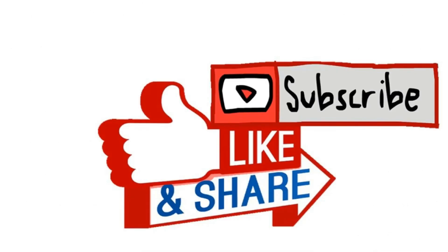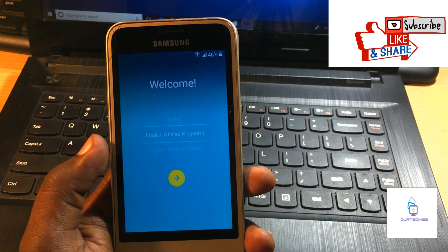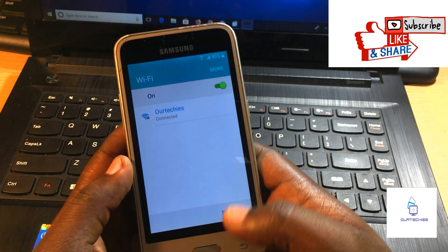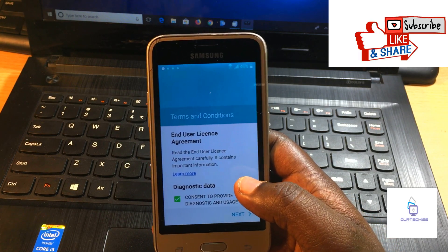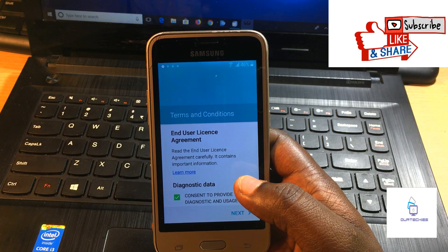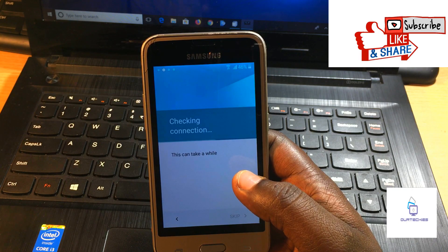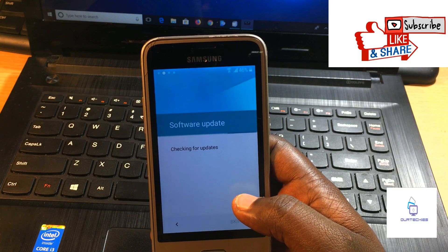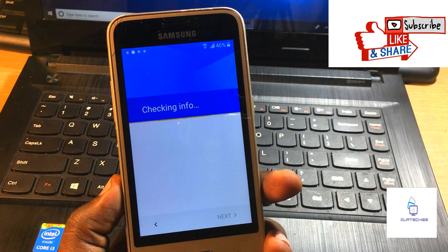Hi guys, welcome back to our techies. In this video I'm going to show you how to fix FRP lock problem on Samsung devices. This is another method for 2018 for FRP unlock and it works on different Samsung models like Z1, Z2, Z5 series, and definitely on J series. You can also try it on other Samsung devices if you're stuck on the FRP lock.